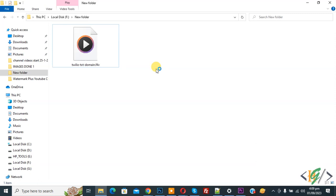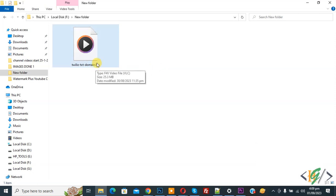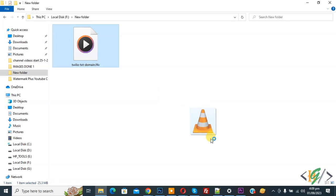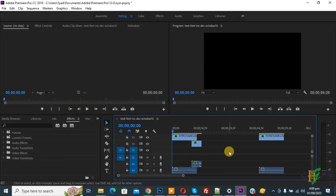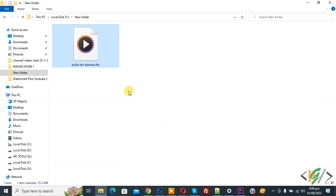Now you can see the file has the extension .fov. Drag and drop it into Adobe Premiere Pro — you'll see the file is not added. So we are going to fix it. Go back to the folder and you can see the file extension .fov.